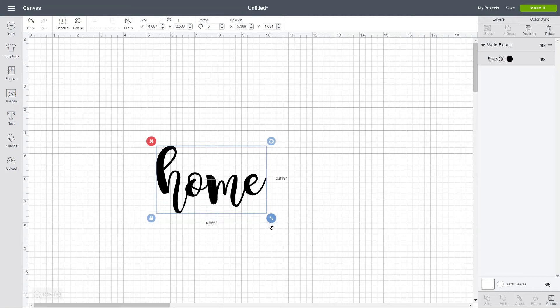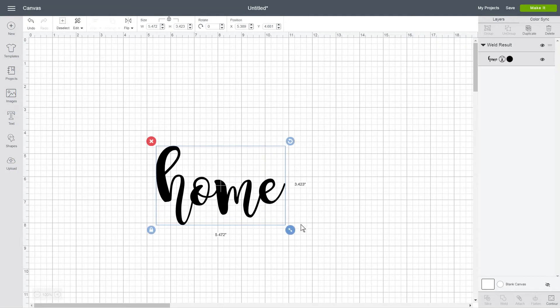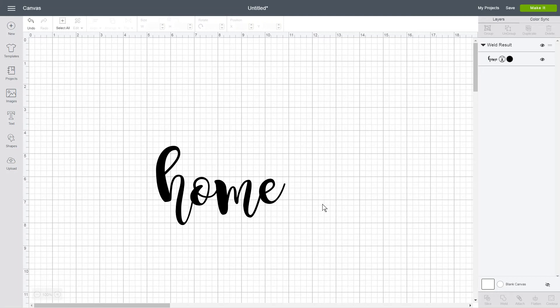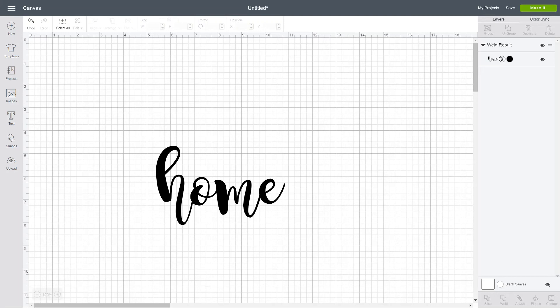And there you have it. You have your welded together cursive letters.